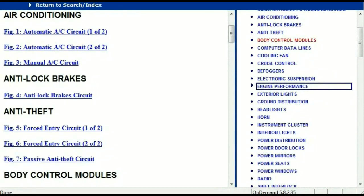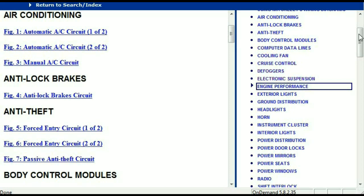Once the document is landed in your hands, it's going to look like this. It has got different chapters, and those chapters are different units within the vehicle which have got electrical circuits. For example, the air conditioner is a chapter on its own, which has got circuit diagrams for the air conditioner — the automatic and the manual. And then we've got the anti-lock brakes, anti-theft, body control modules, computer data lines, cooling fans, cruise control, defoggers, electronic suspension and so forth.